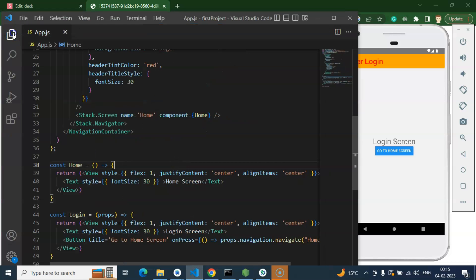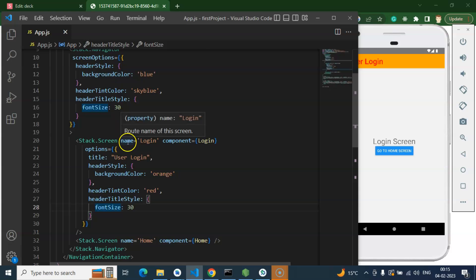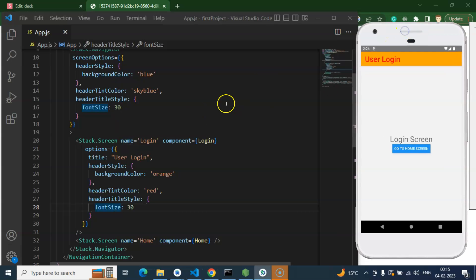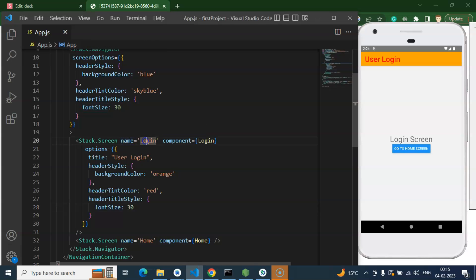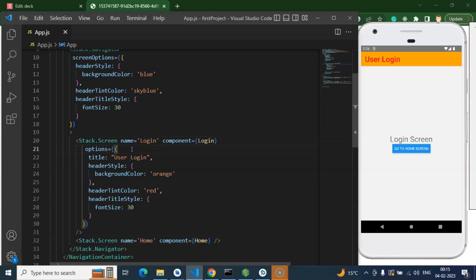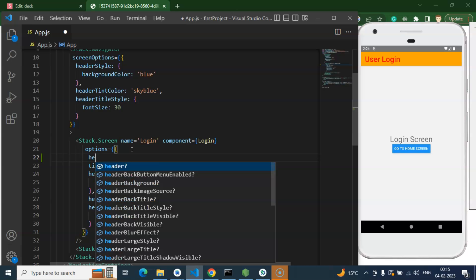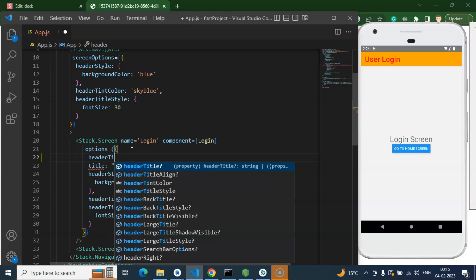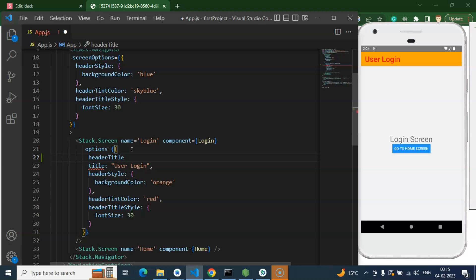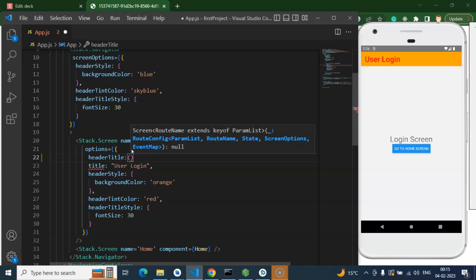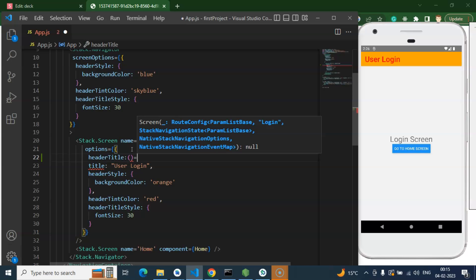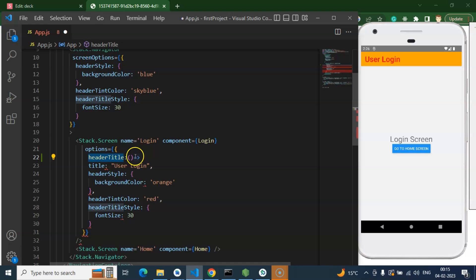Let me just hide this sidebar so that we have more area. So now let's say we want to add a button inside the login screen. We have two options to add the button — we can add it on the left side or on the right side. So firstly let's add it on the left side. For that you simply need to add the header title option, and there you can put any component. Keep in mind this is basically an arrow function — the header title is a type of function.